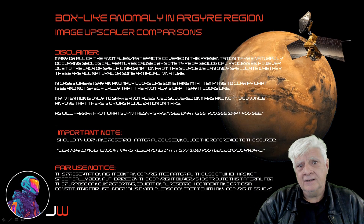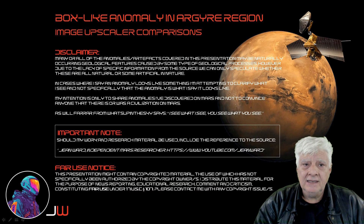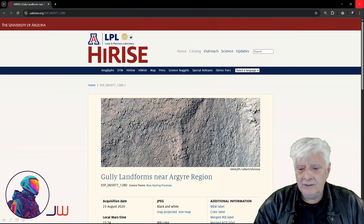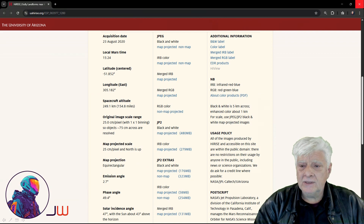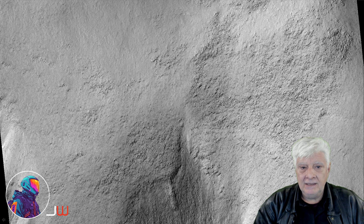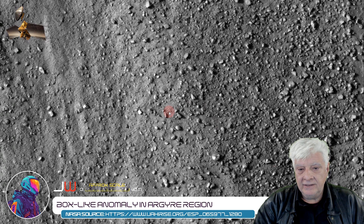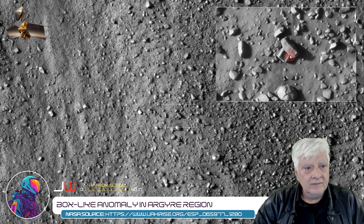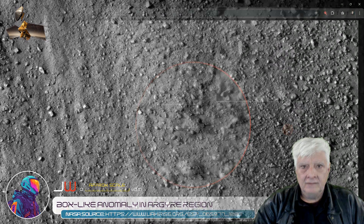In this one I'll be looking at a box-like anomaly I spotted in a photograph taken in our Gaia region. I'll also be showing you a comparison of the image upscaled using Topaz Labs versus a conventional image upscaler. The anomaly was spotted in this high-resolution photograph called Gully Landforms near our Gaia region, acquired on the 23rd of August 2020 at a resolution of 25 cm per pixel. I cropped the image from the JP2 black and white map projected file, 480 MB in size. There's a crop from the low-res black and white, and the anomaly is located right there in the center of this image. I estimate each side of the square object to be about 5 meters in length.